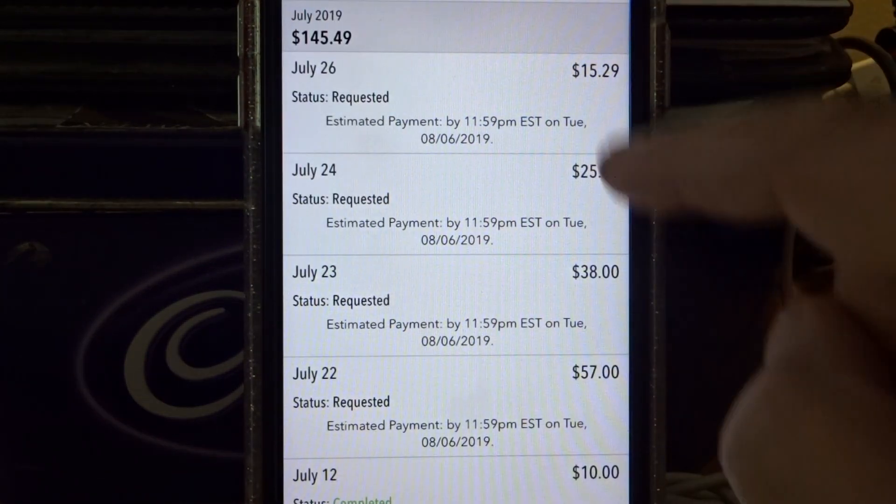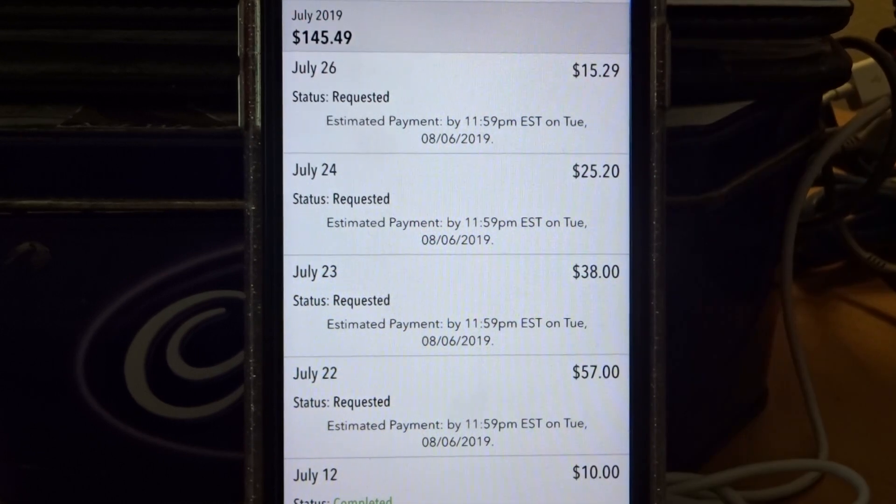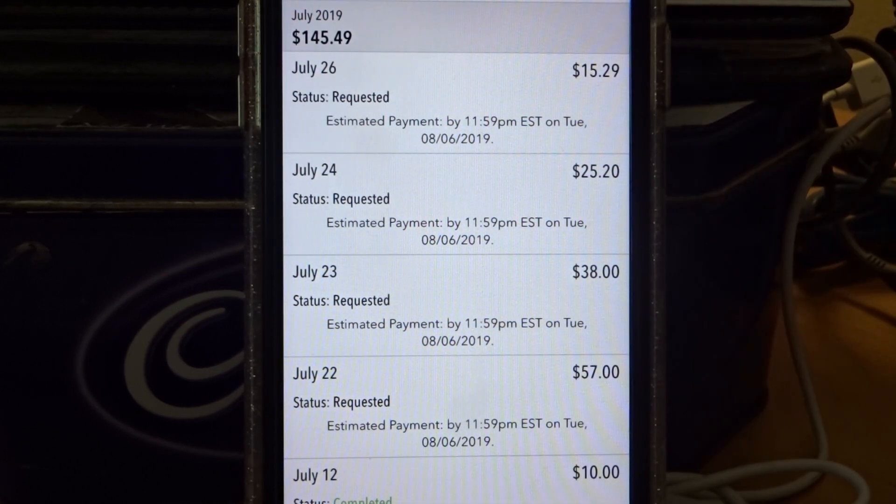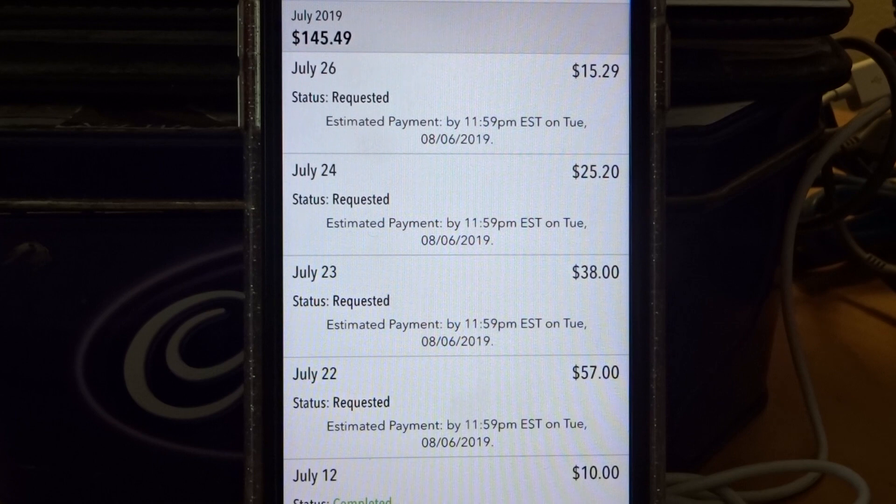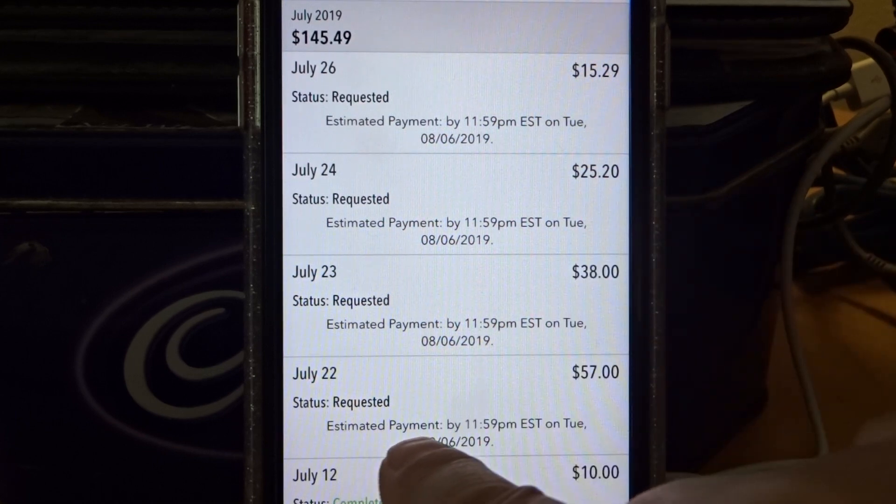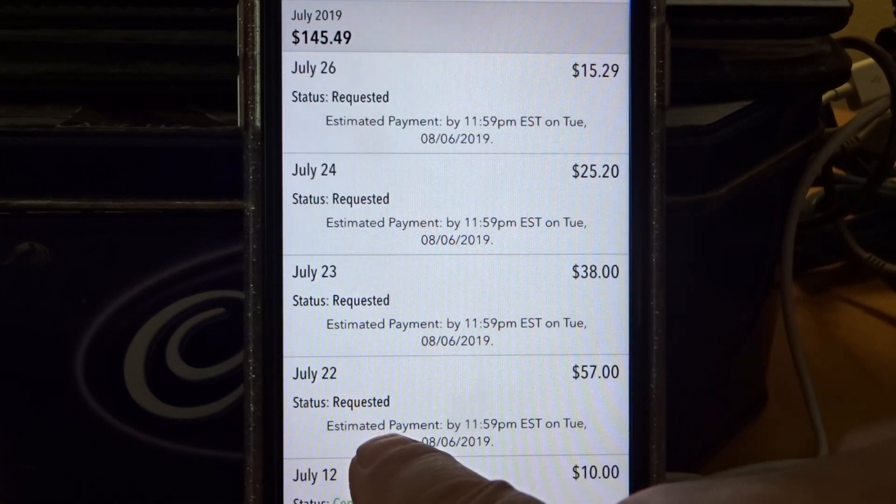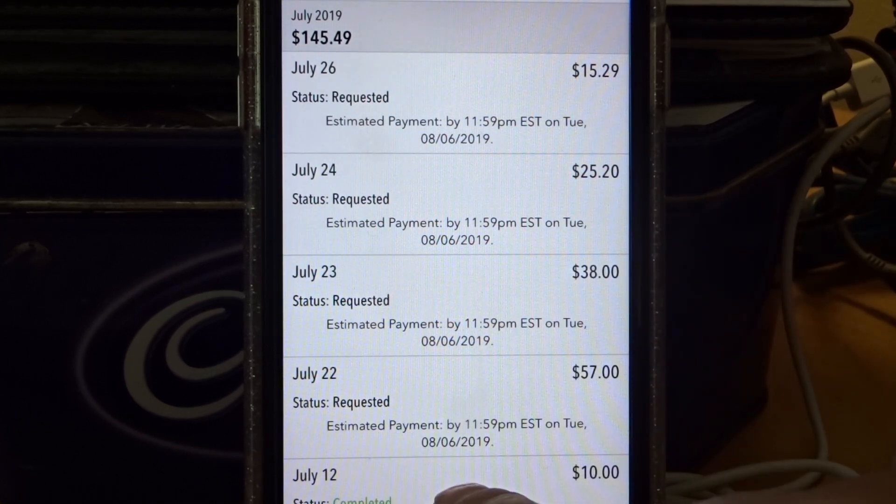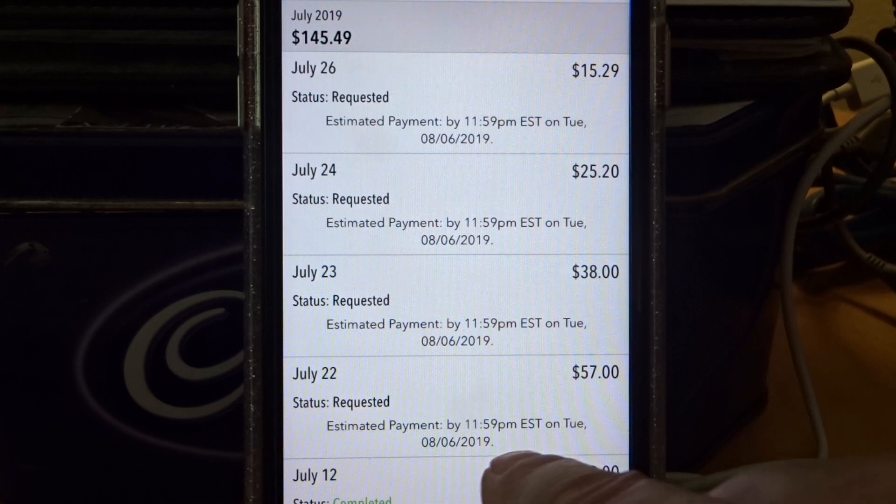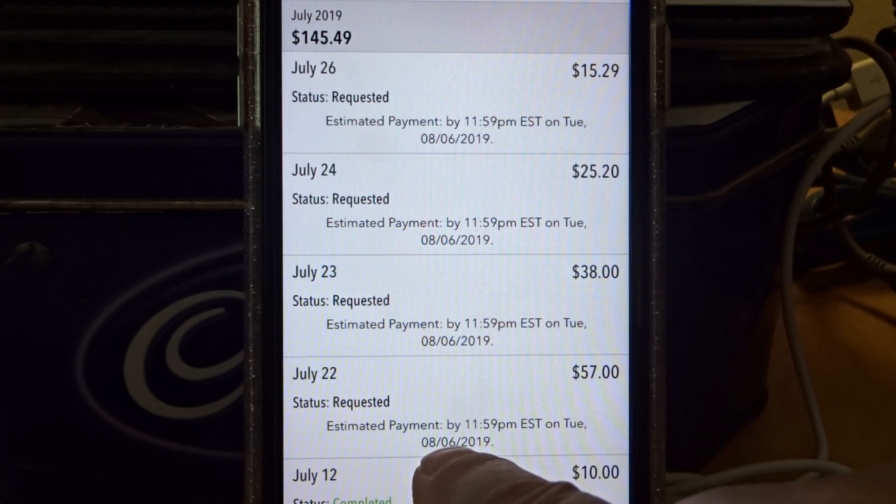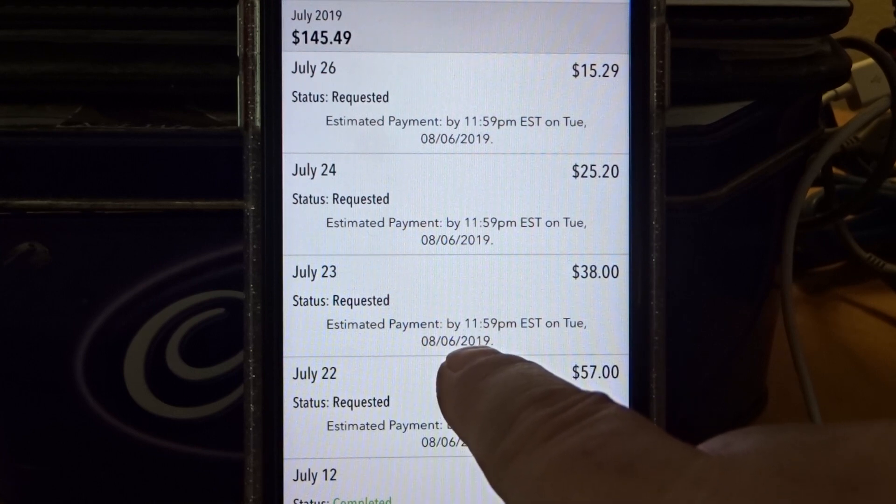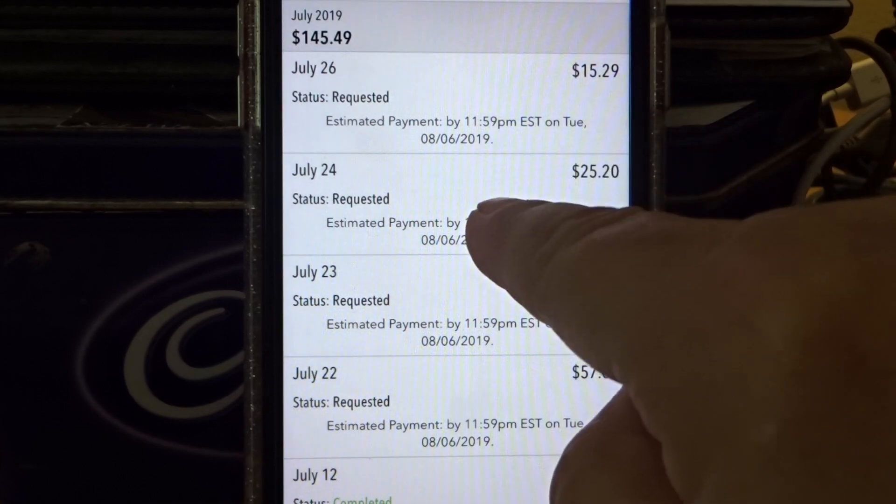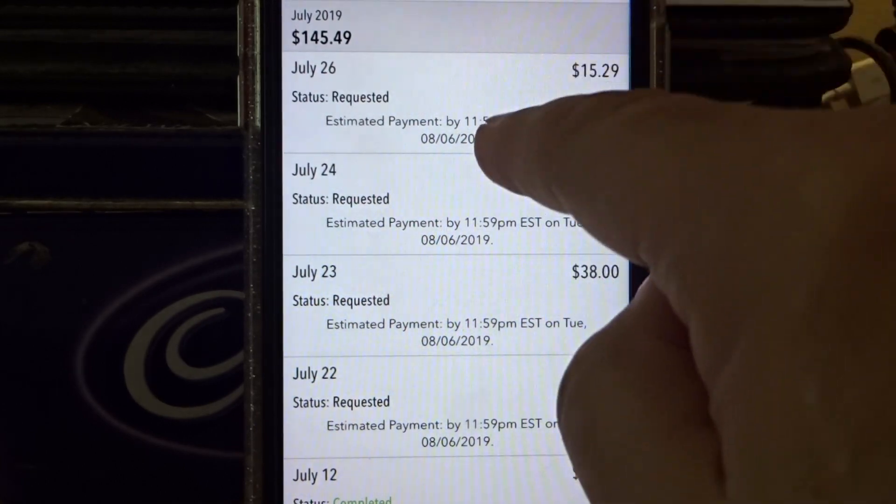So I have $135.49 coming to me. I won't receive payment, estimated payment Tuesday, August 6th.